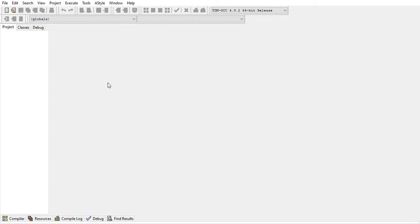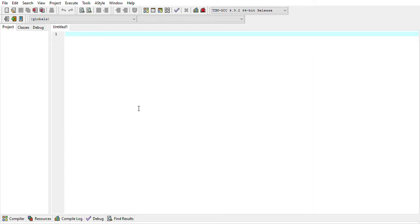How to write your first code. In order to start writing your code, you need to open the file. This is the editor part where you write your code. First, click on 'New' underneath the File menu, then click 'Source File'. This will be the source file for your C++ code. Click that and your editor will be activated for you to write your code.